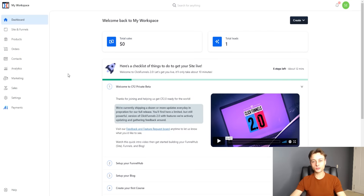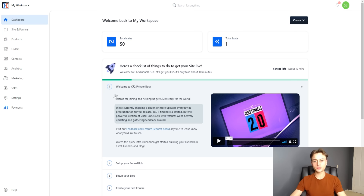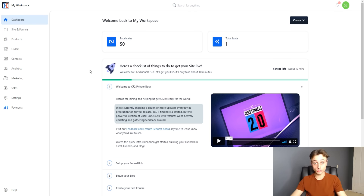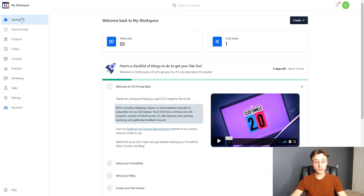As you can see on screen, this is ClickFunnels 2.0 inside of the members area. I have ClickFunnels 2.0 private beta access. Whenever you're watching this video, ClickFunnels 2.0 will be available and you can get a free trial — at the time of recording, a 30-day free trial. I'll provide a link below so you can try it out firsthand and see if ClickFunnels 2.0 is right for you.